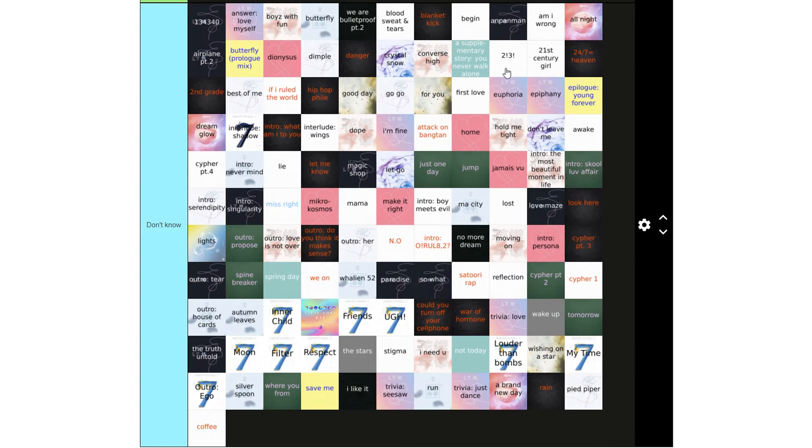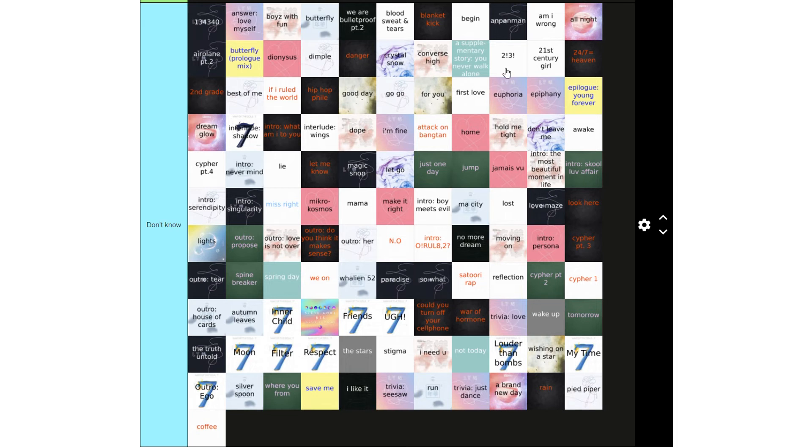I Can't Even Read That, Friends, UGG. Could you turn off your cell phone? War Of Hormone, Trivia Love, Wake Up, Tomorrow, The Truth Untold, Moon, Filter, Respect, The Stars, Stigma, I Need You, Not Today, Louder Than Bombs, Wishing On A Star, My Time.